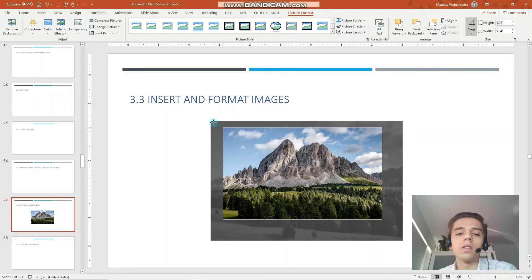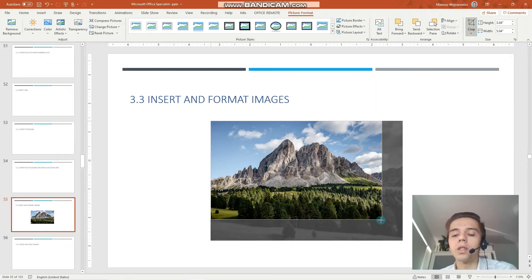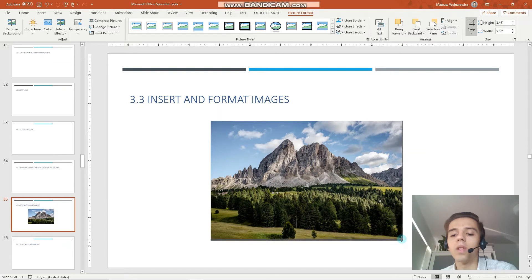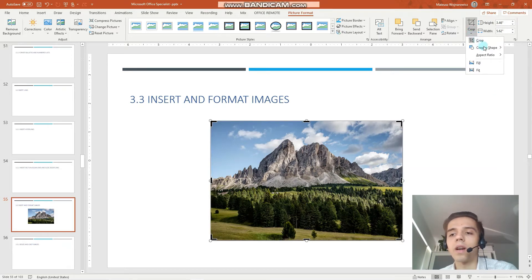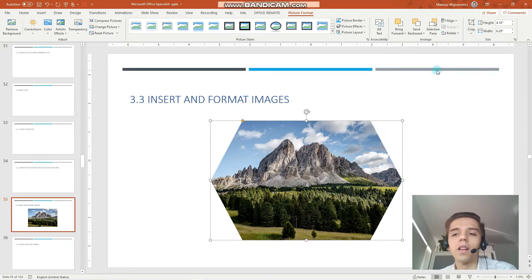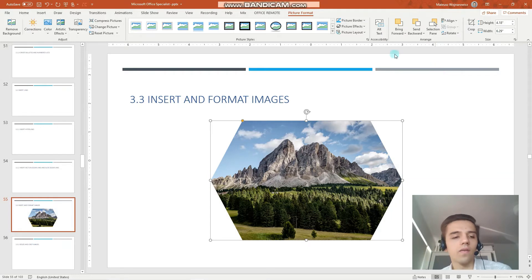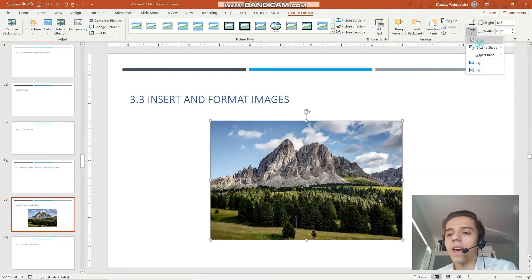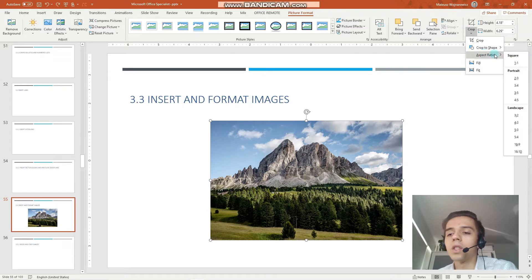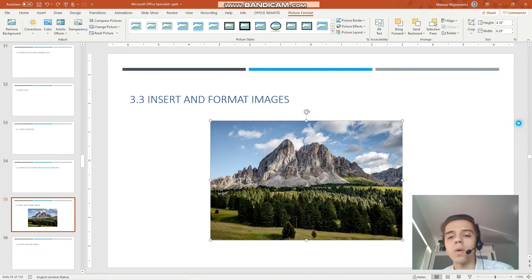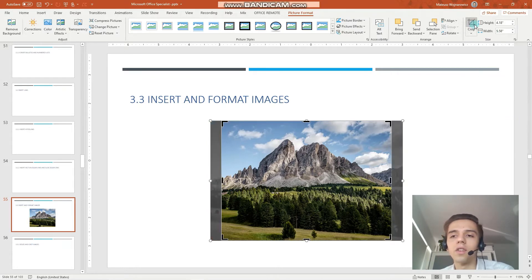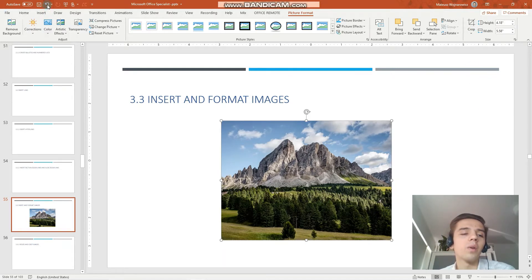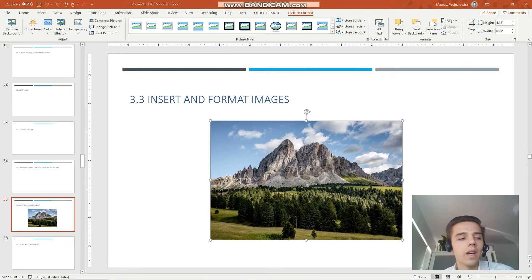We can also crop the image to match a specific shape and in the exam setting the shape would be exactly specified. So for example we can crop the image to hexagon like that. Let's undo that. We can crop the image also to match a certain aspect ratio so for example this one. Perfect. So that's how you crop and resize an image.